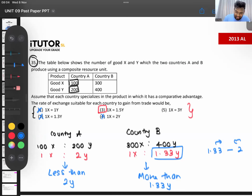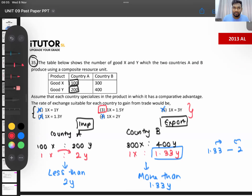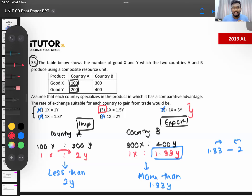The answer is the third option — 1X = 1.5Y. It's less than 2 because Country A is the one importing X; in their country one unit of X costs 2Y, so they will only pay less than 2Y to import it. We will go into the detailed logic in the seminar. For now the basics should be clear — this is a fast paper class. Question 35 answer is number 3.